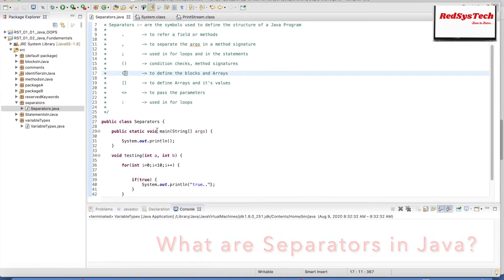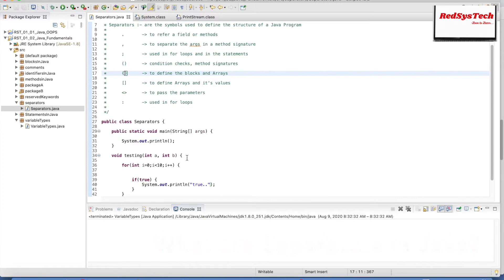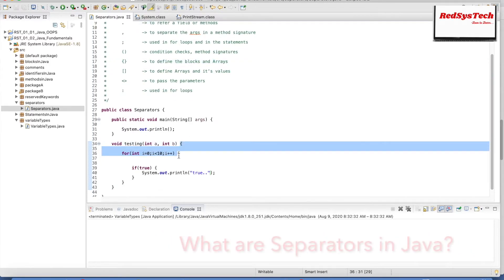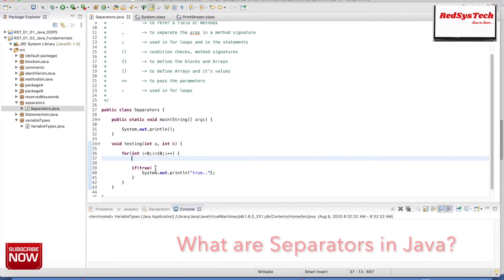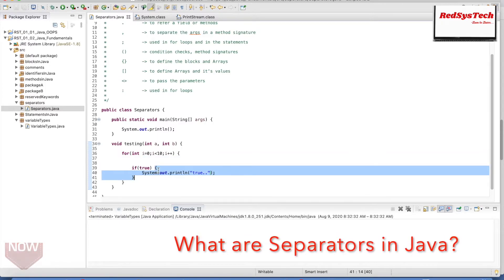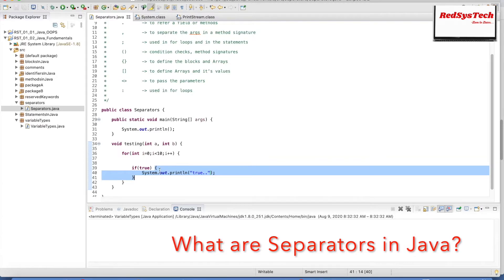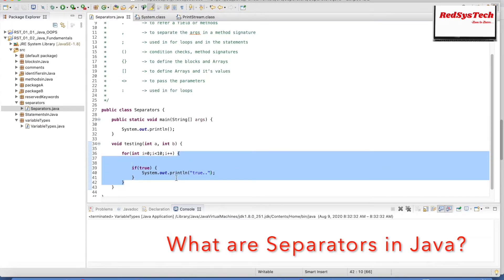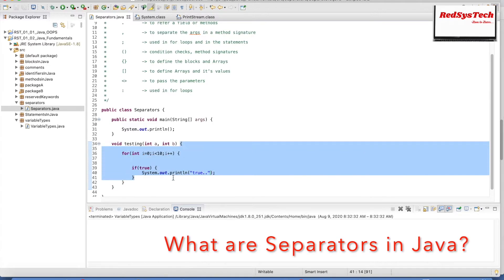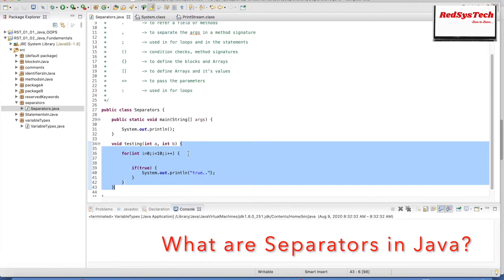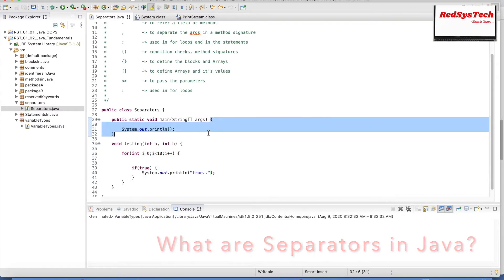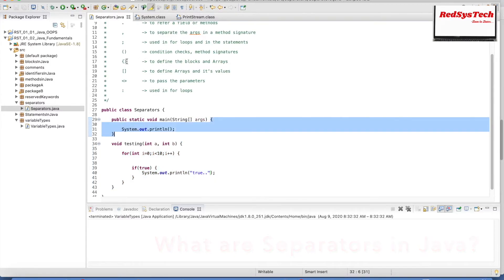Curly braces are used to define a block in Java. For instance, the if statement block, the for loop block, the method block, and the main method block are all defined using opening and closing curly braces.